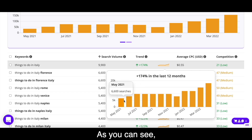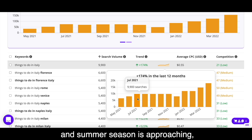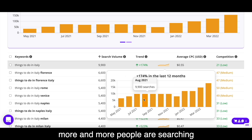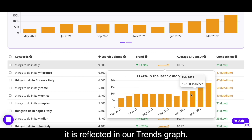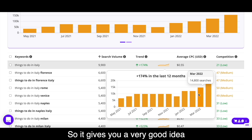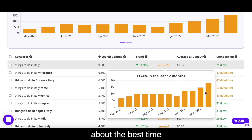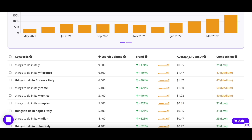As you can see, since travel restrictions have been lifted and summer season is approaching, more and more people are searching for 'things to do in Italy,' and it is reflected in our trends graph. So it gives you a very good idea about the best time to publish a blog post.